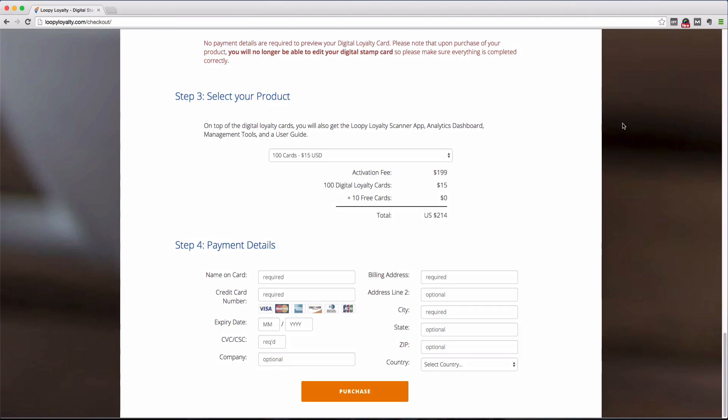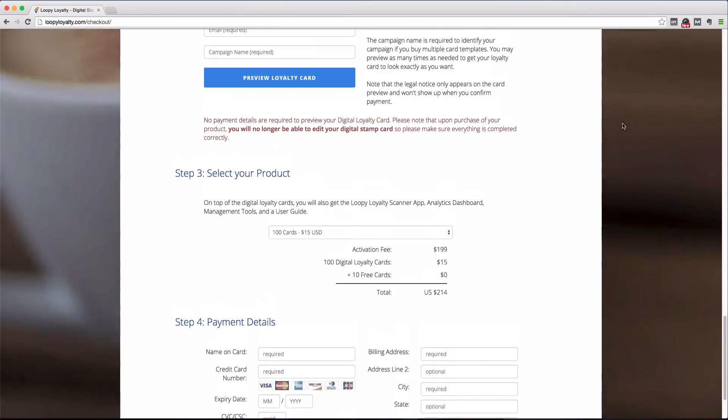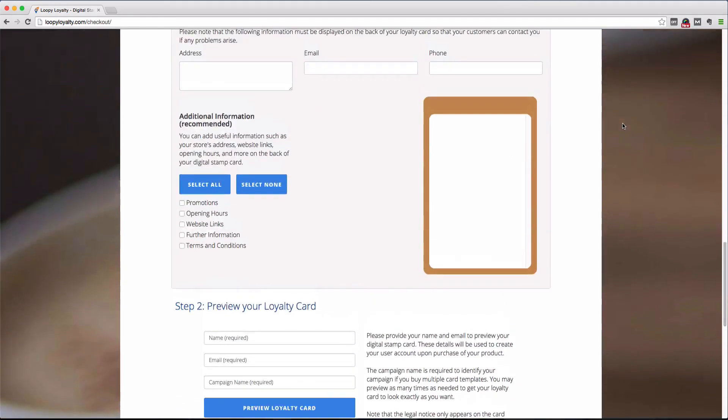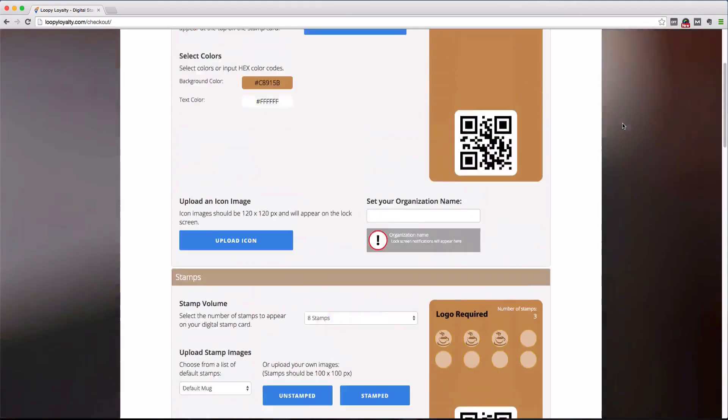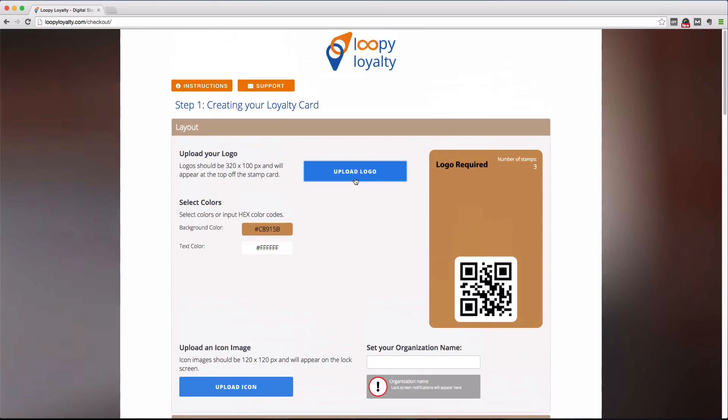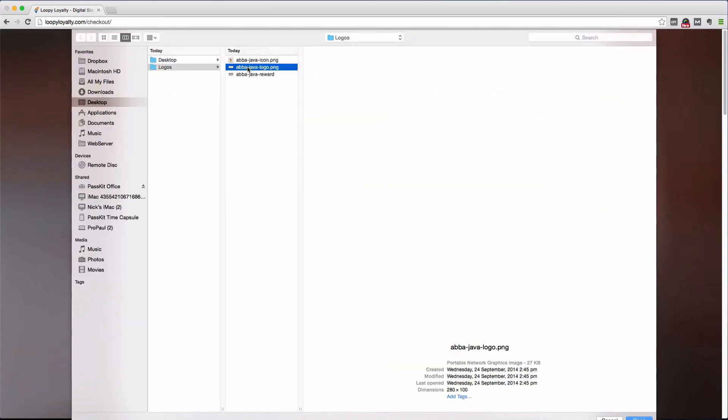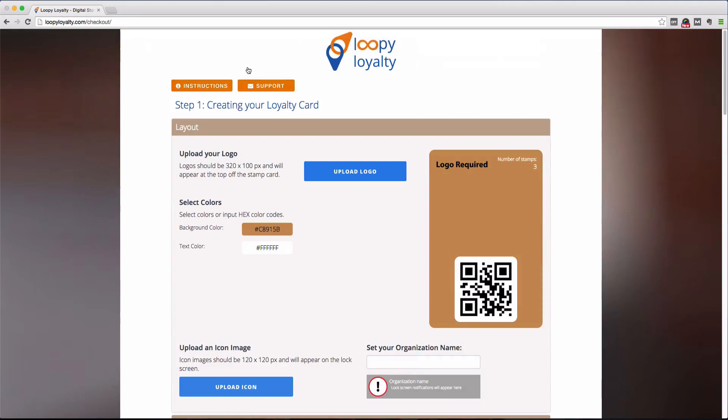Today, we're going to show you how to use the online stamp card creator to create your very own digital stamp card. Now the first thing we'll do is upload a company logo. The logo image should be 320 by 100 pixels and will appear just at the top of the stamp card.